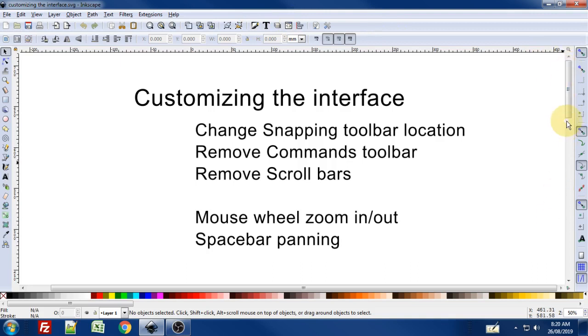I don't use the scroll bars or the commands toolbar simply because I perform most of those actions with keyboard shortcuts or mouse clicks.